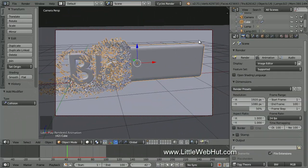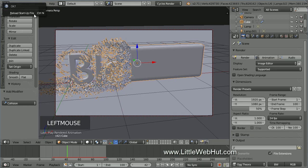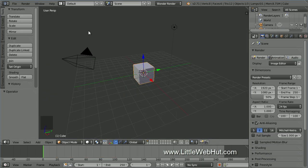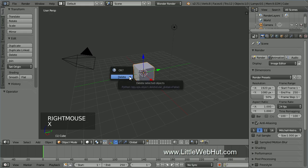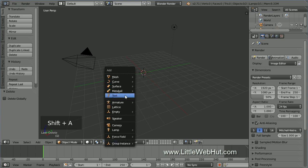Let's start by creating a new project. From the File menu, select New, and then click on Reload Startup File. Next, right-click on the cube to make sure that it's selected, and then delete it by pressing X. Now let's add some text.